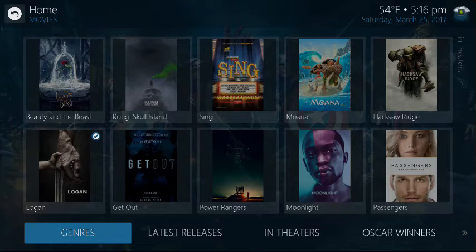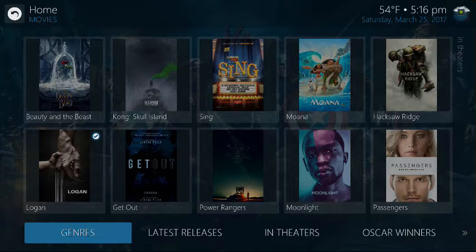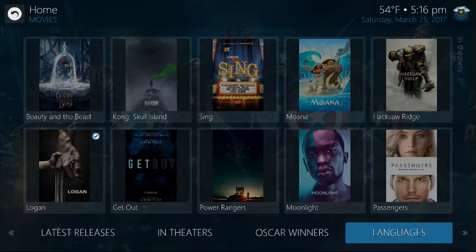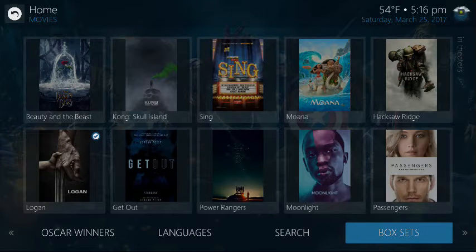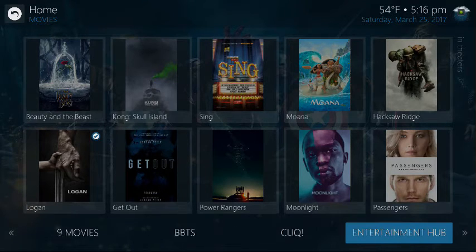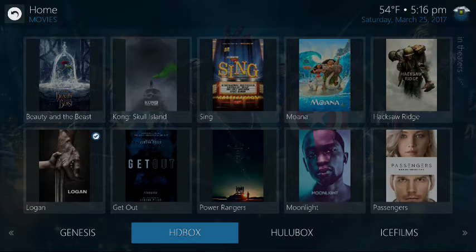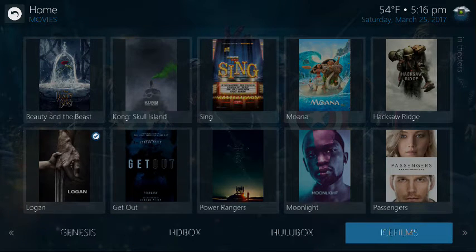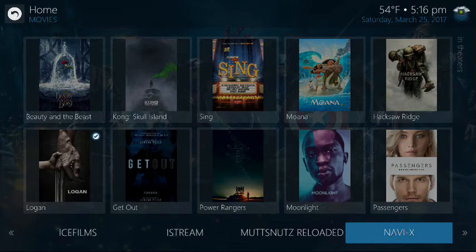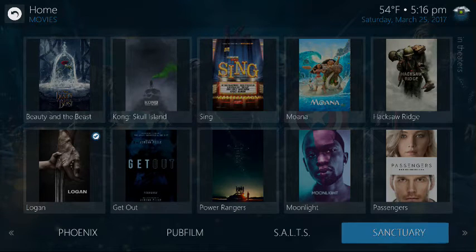First and foremost, I want to remind folks: make sure you hit the down button on your remote so you can see the options — genres, latest releases, in theaters, Oscar winners, languages, search, box sets, and more. There's a slew of stuff, and each one of these is actually an add-on where you can access movies.